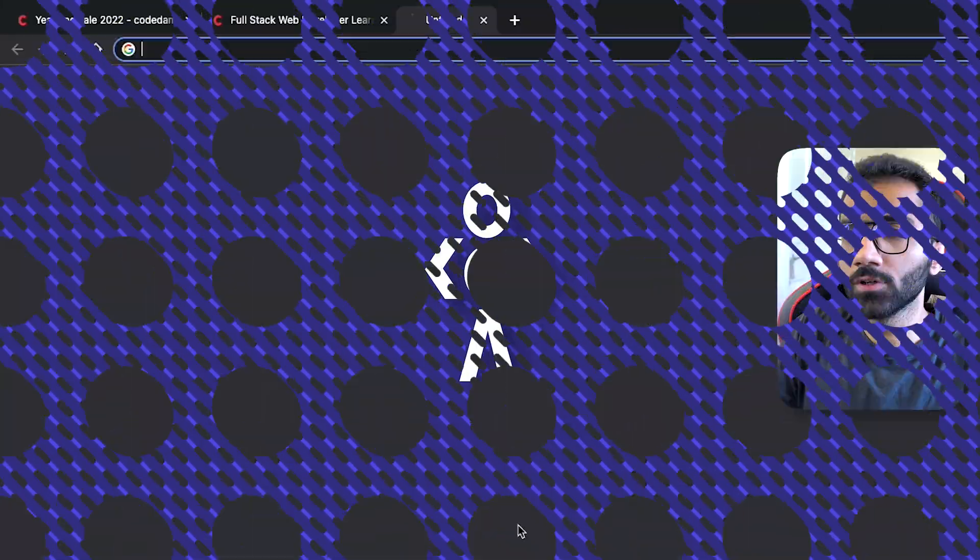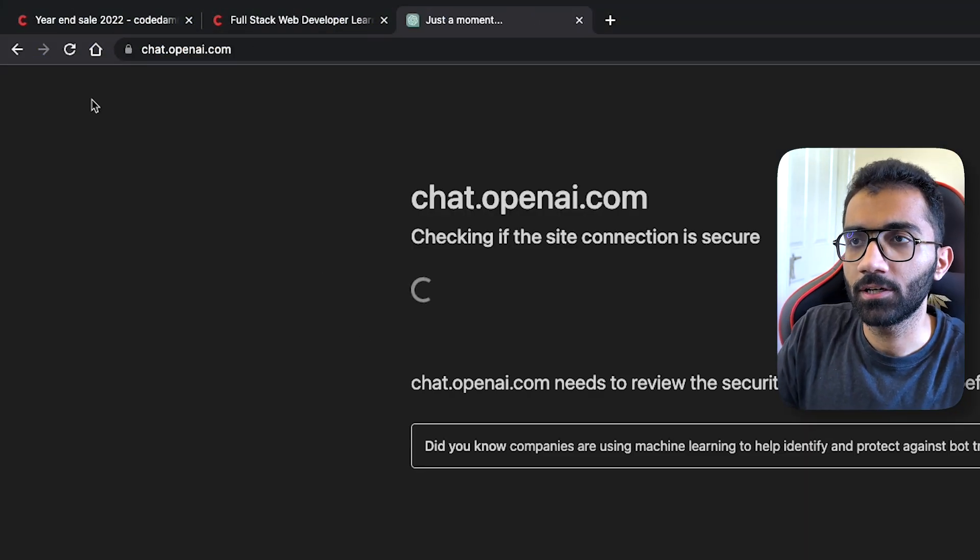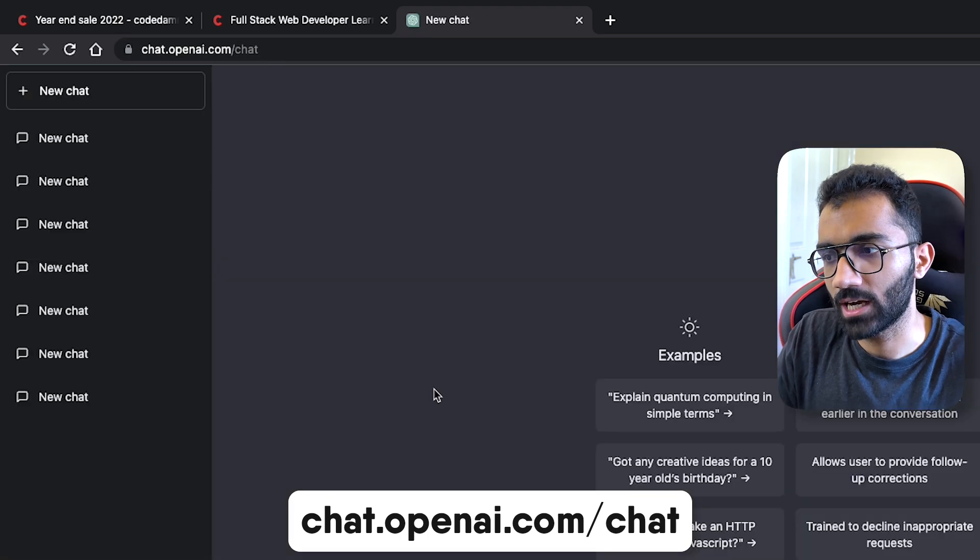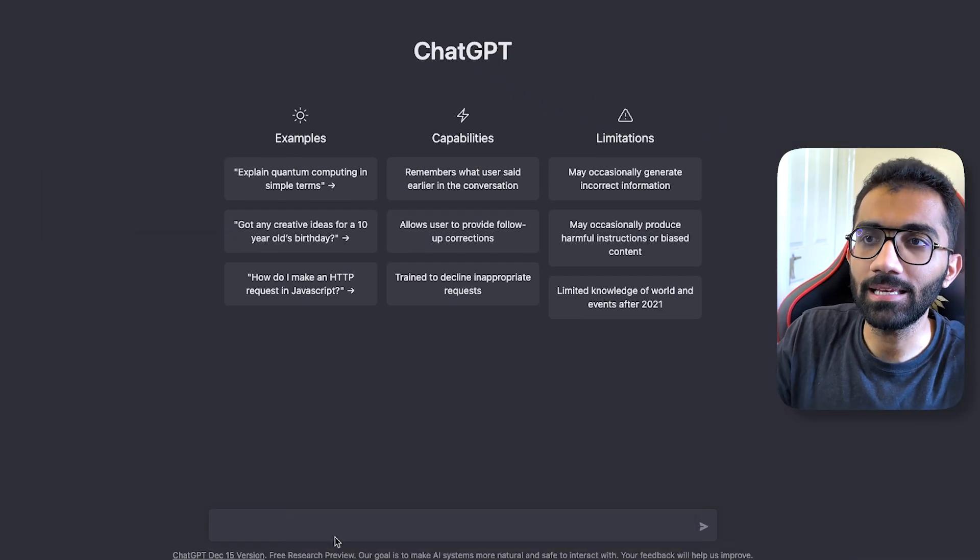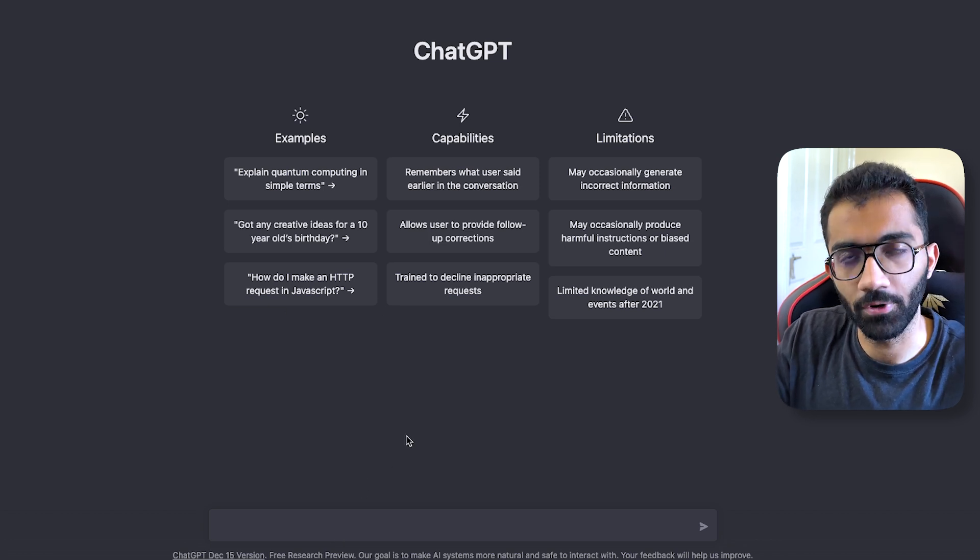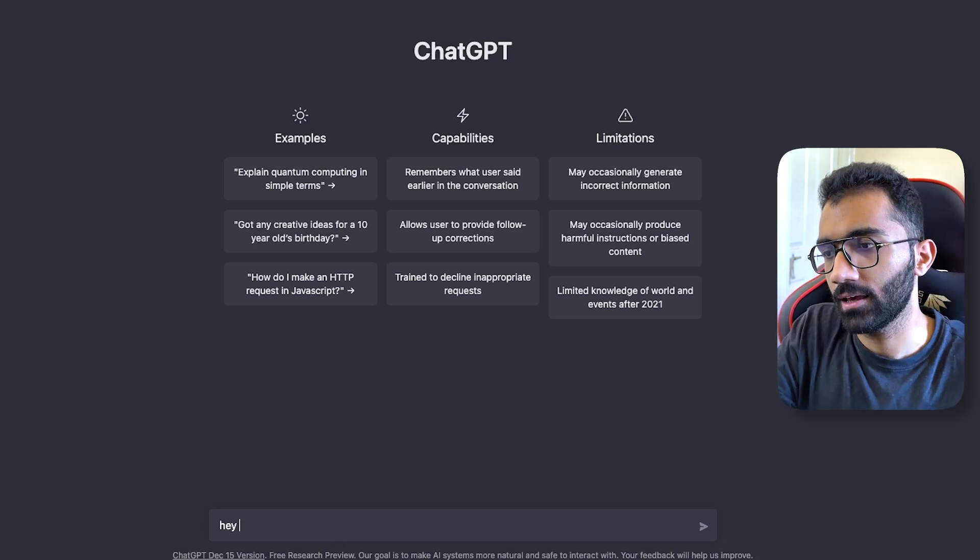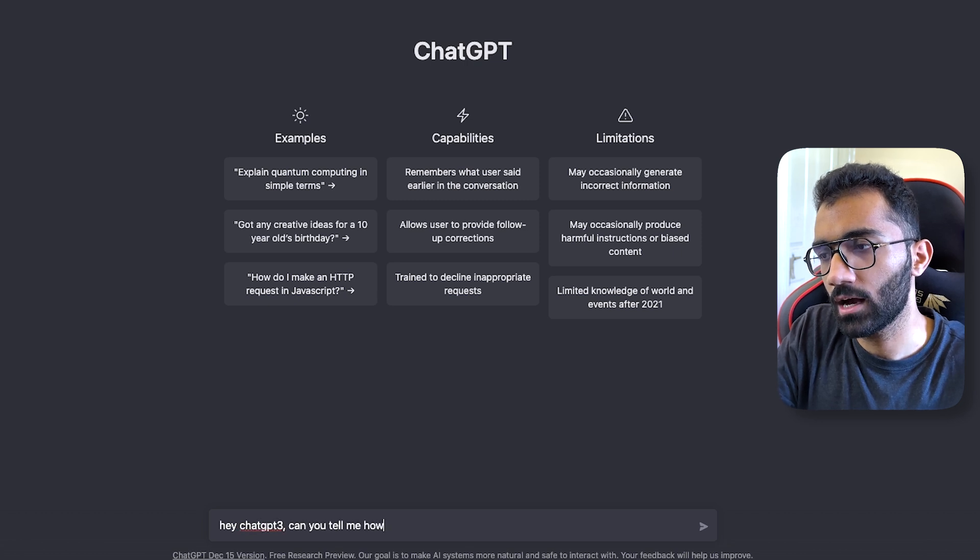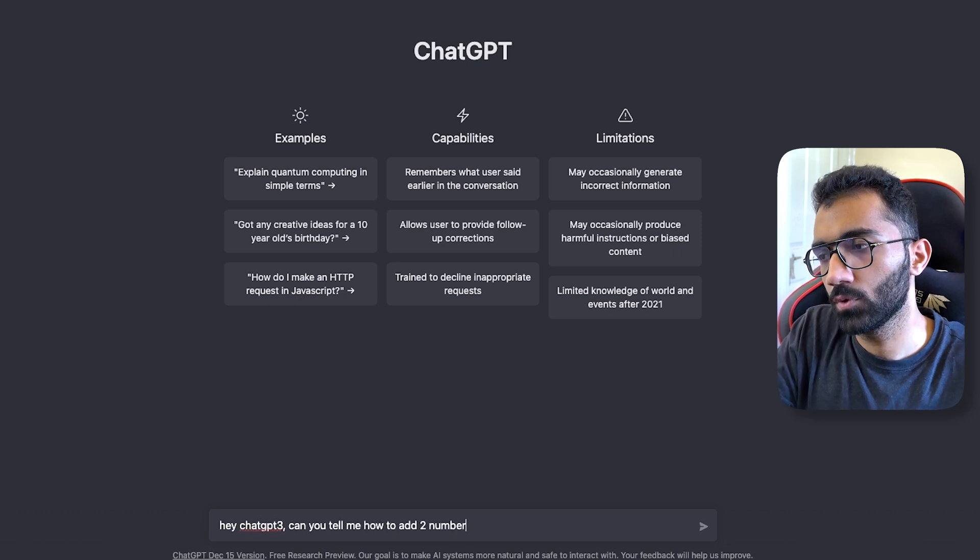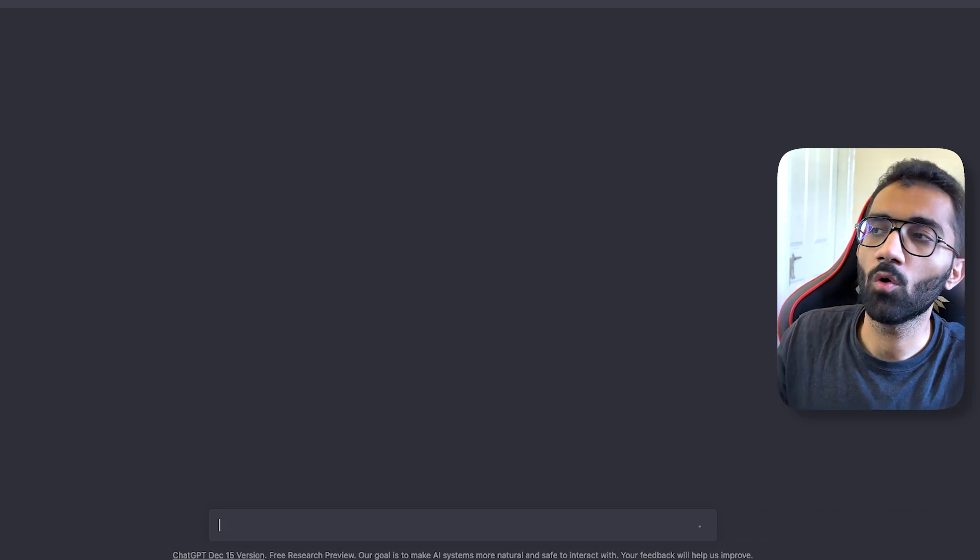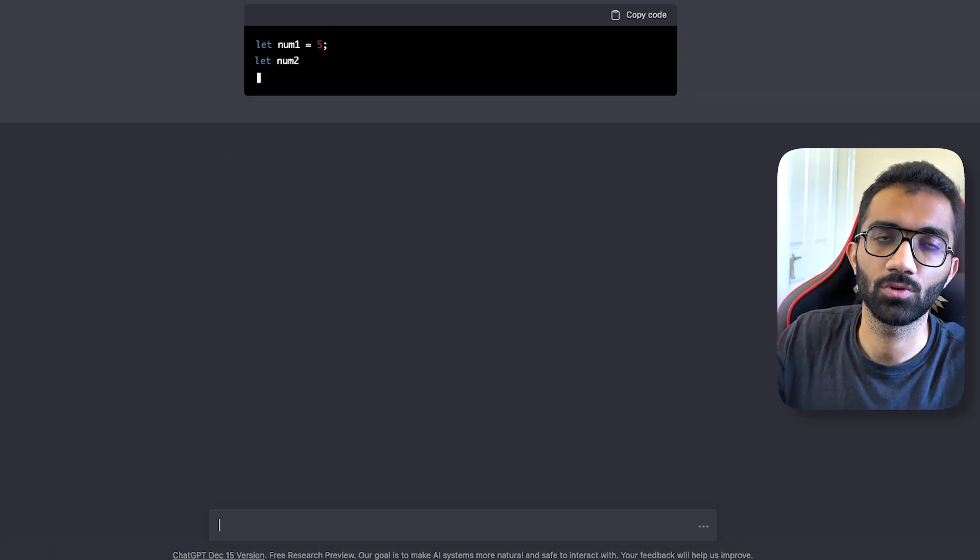First things first, there is a website called chat.openai.com/chat which is like a GPT-3.5 version available for you for free. You can say, "Hey chat GPT-3, can you tell me how to add two numbers in JavaScript?" and see how open-ended I have asked this question.